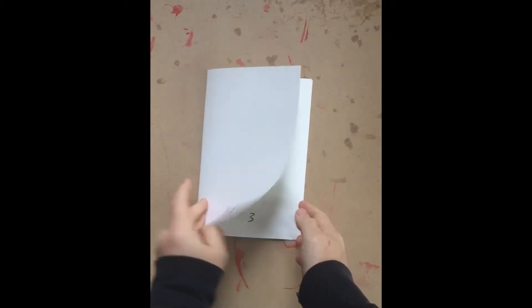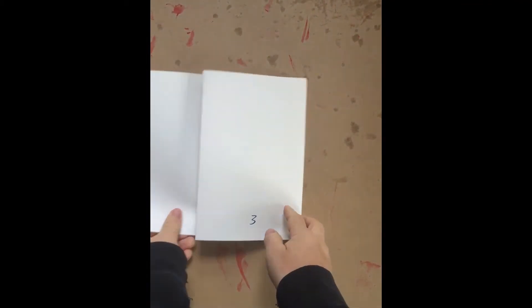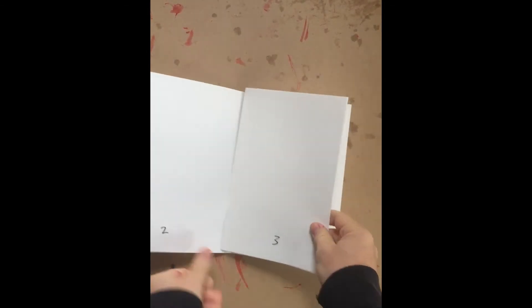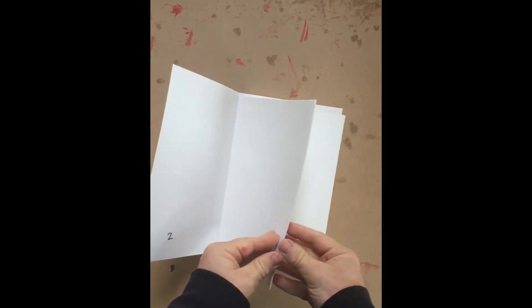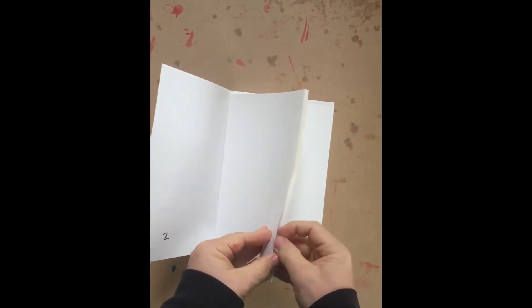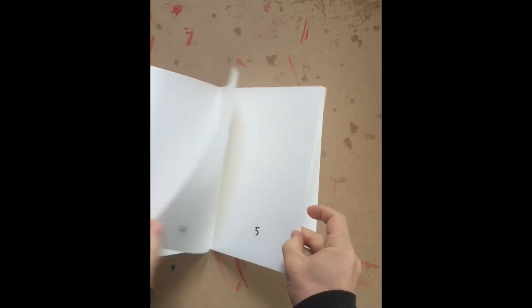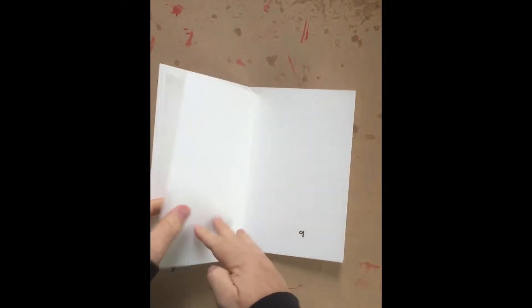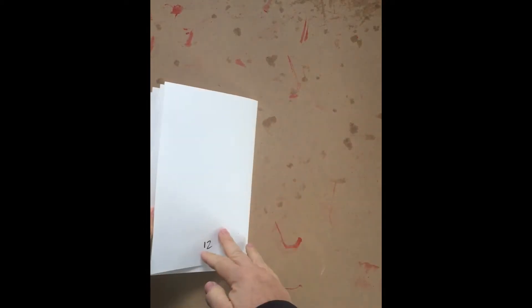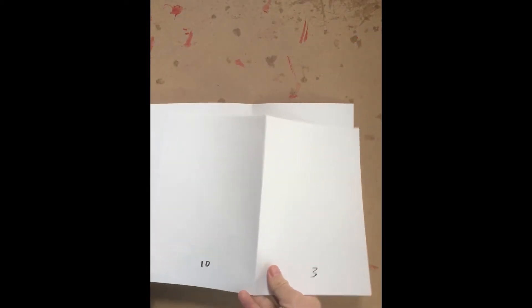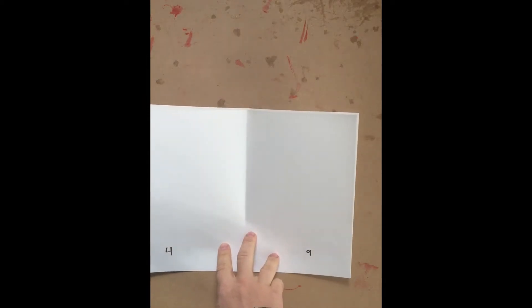The first thing you're going to want to do is make a little dummy of your page spreads. Go through and get enough sheets of paper for the number of pages you're going to have. Each sheet is going to be four pages - that's two pages on the front, two pages on the back. Number each of those just so you have a guide for when you start working and placing your files digitally in InDesign.